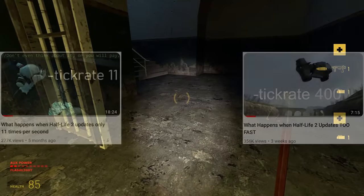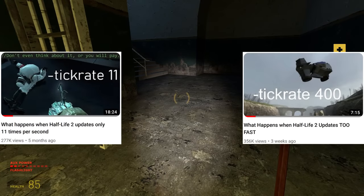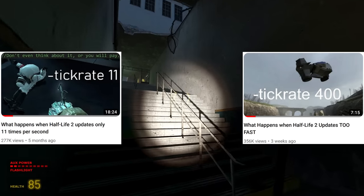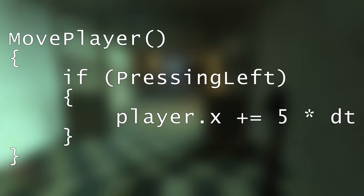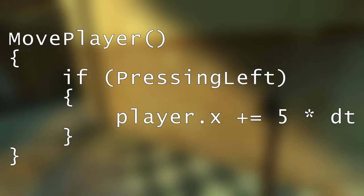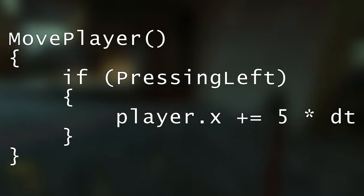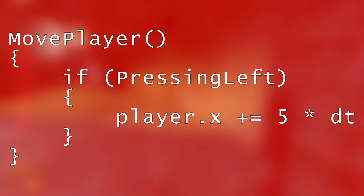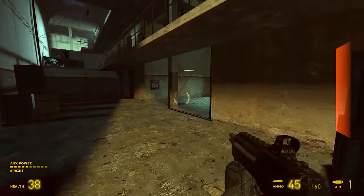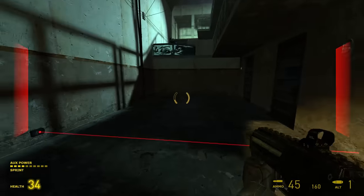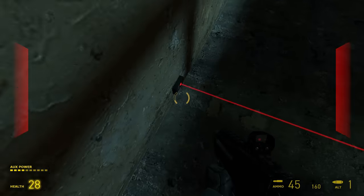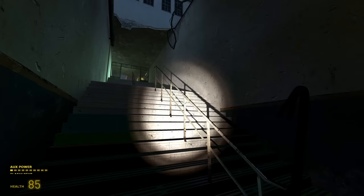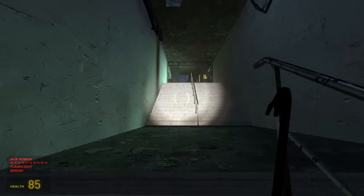Half-Life 2's normal tick rate is 66, and in my two videos I set it to 11 and 400. Source still does delta timing in a way, except with dt being reliant on ticks instead of frames. That's why a decent amount of the game still functioned properly — it's why I didn't move slowly in the 11 tick video, for instance.